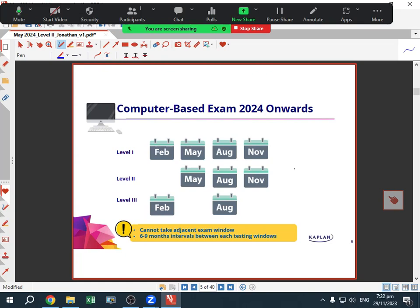Now Level 1 can be taken four times, Level 2 three times, and Level 3 two times. It seems like they have settled on this system for the foreseeable future. If you're listening to this seminar, we are thinking about doing the May Level 2 exam, which is in about six months' time. Importantly, you cannot take adjacent exam windows.